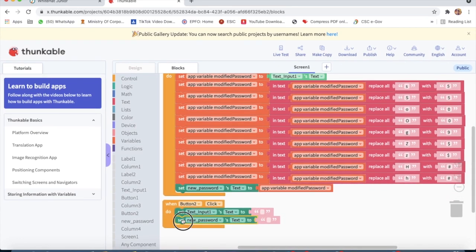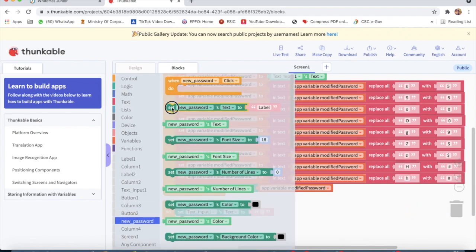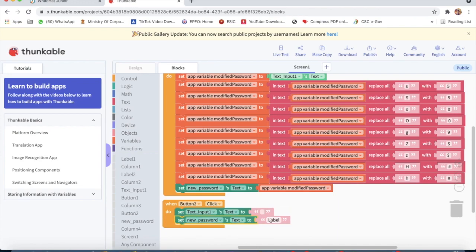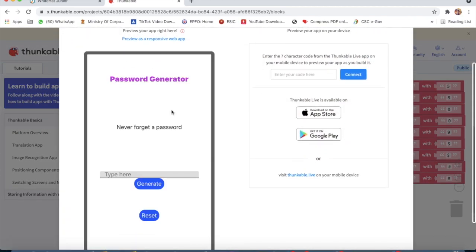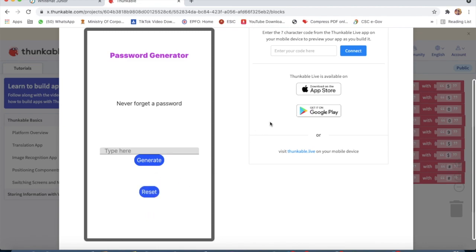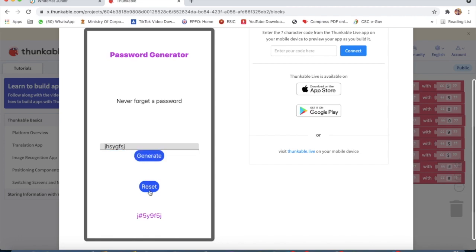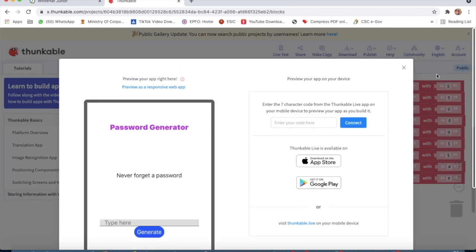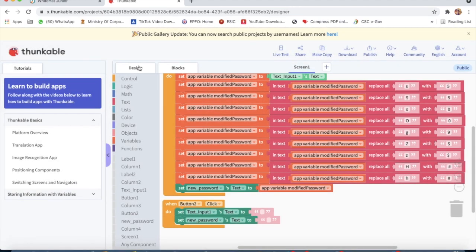I will delete the previous reset code and fix it. I click on Live Test, type 'Samya', click Generate, then click Reset — yes, the reset button is working properly with hashtag visible and then cleared. So our project is done.